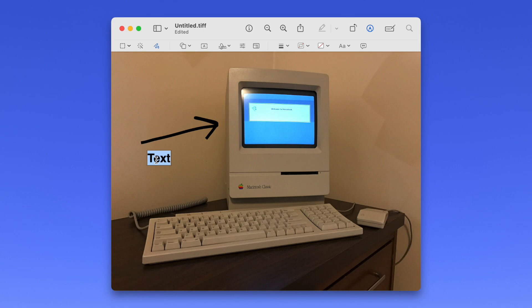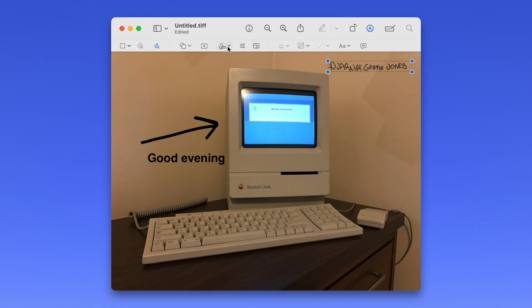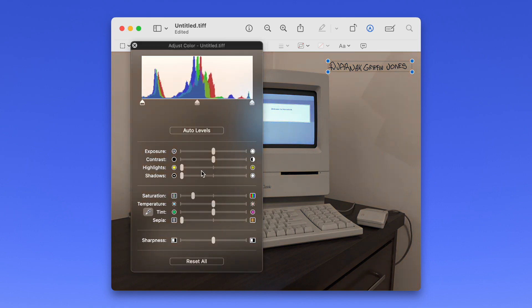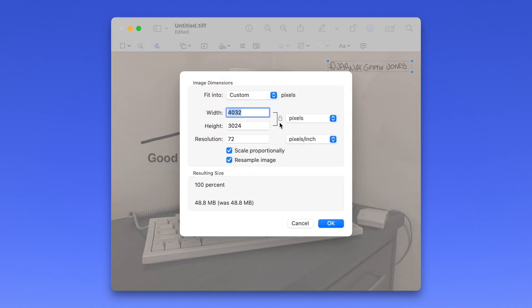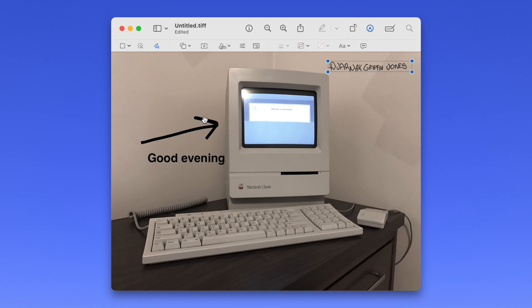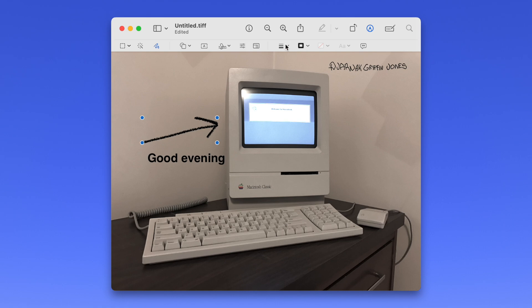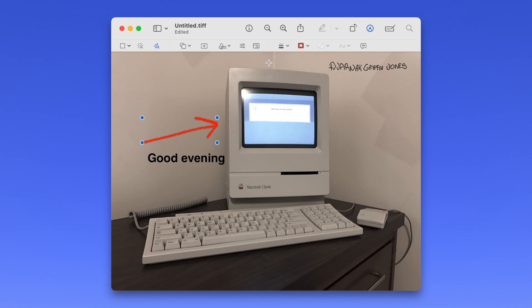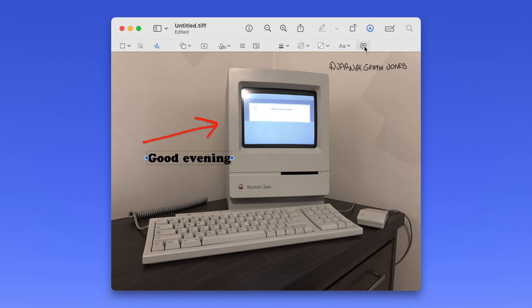Text adds a simple text box that you can set the width of. Signature works the same as before. Adjust Color will give you advanced sliders for brightness, saturation, sepia tone, and more. Adjust Size will resample the image if you want a different resolution, maybe for email or the web. If you have something selected, you can click Shape Style to adjust the line thickness, make the outline dashed or textured, add arrowheads, or add a drop shadow. The next two buttons let you pick a line color and a fill color. Text Style — which is inexplicably far away from the text button — will adjust the font, color, and alignment of a text box. Image Description lets you add alt text to an image for accessibility.